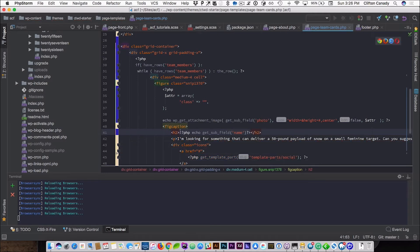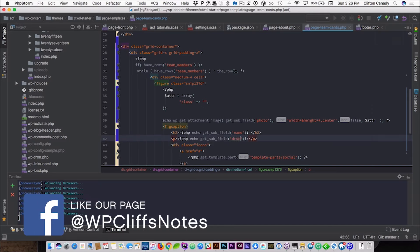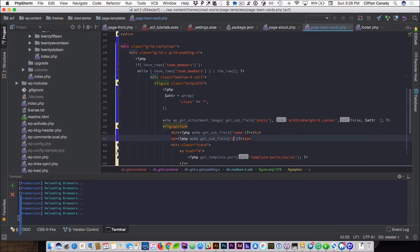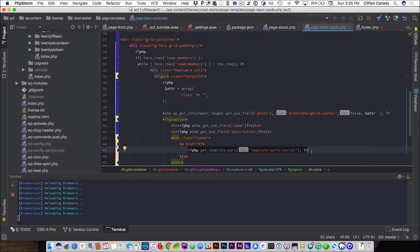I'm going to paste it right there and change it to the description. It says echo get_sub_field. I am using get_template_part — pretty much importing another file — and I'm using the WordPress PHP get_template_part function.